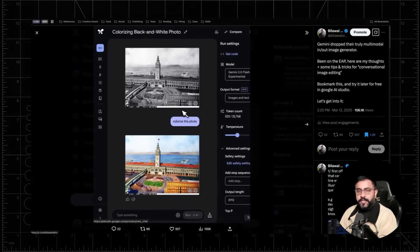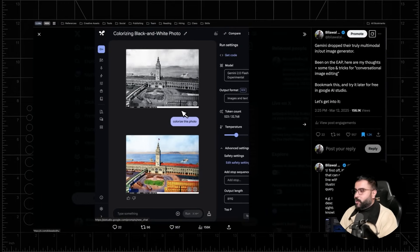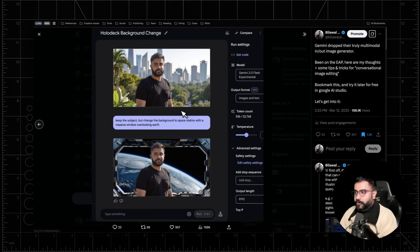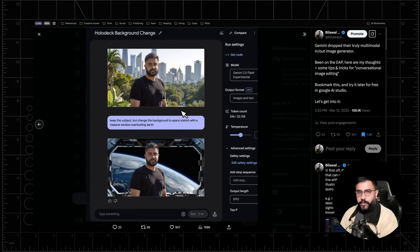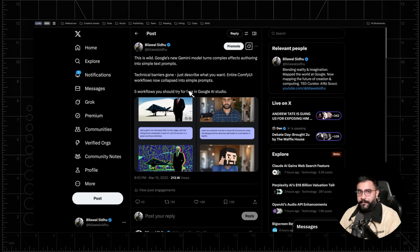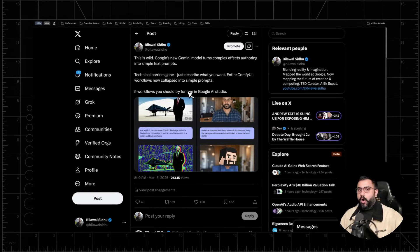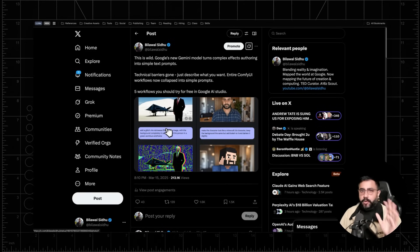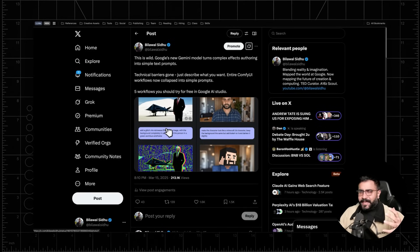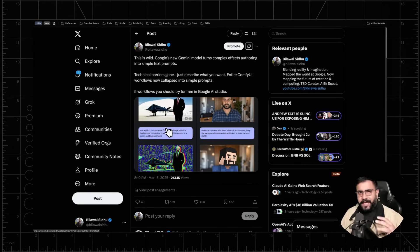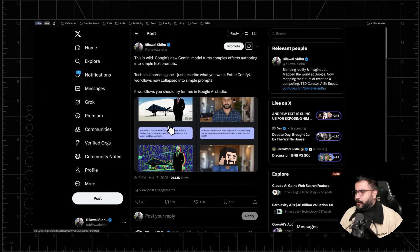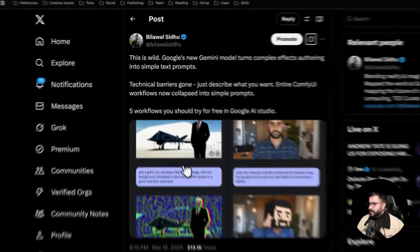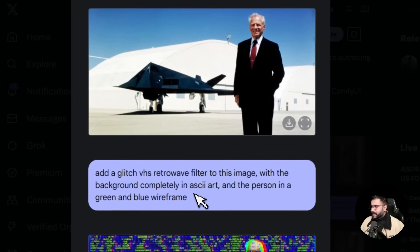Simply describe what you want to do to an image and it will do it for you. I've been on the early access program for a couple months now, and I want to show you all the cool things that you can do with it. But by far, the most exciting thing to me is the fact that you can take what was otherwise like complex effects authoring and turn that into a single text prompt.